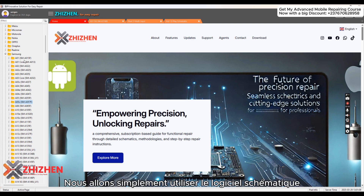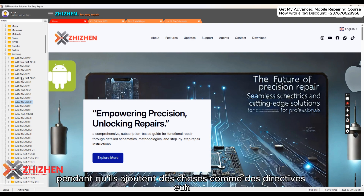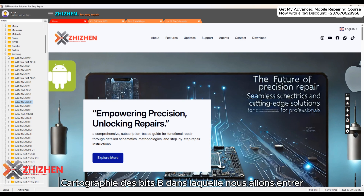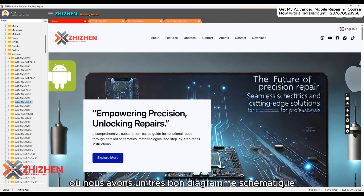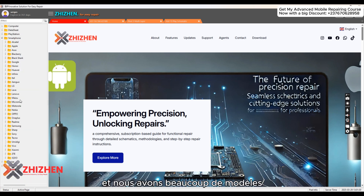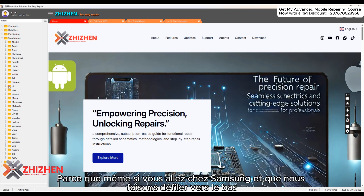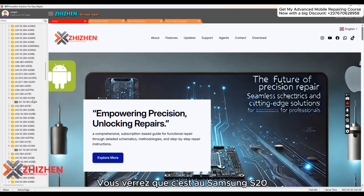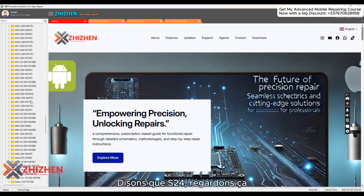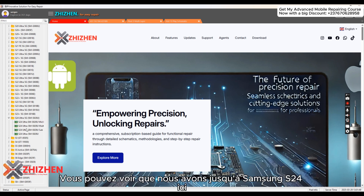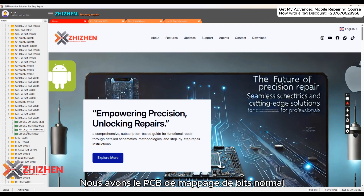We're going to be using the schematic software while they continue adding things. We have very good PCB bit-mapping, which we're going to go into shortly. Everything is available and almost every model is here. Even if you go to Samsung and scroll down, you'll see it goes up to the Samsung S24. We have both the normal bit-mapping PCB and the multi-layer bit-mapping.